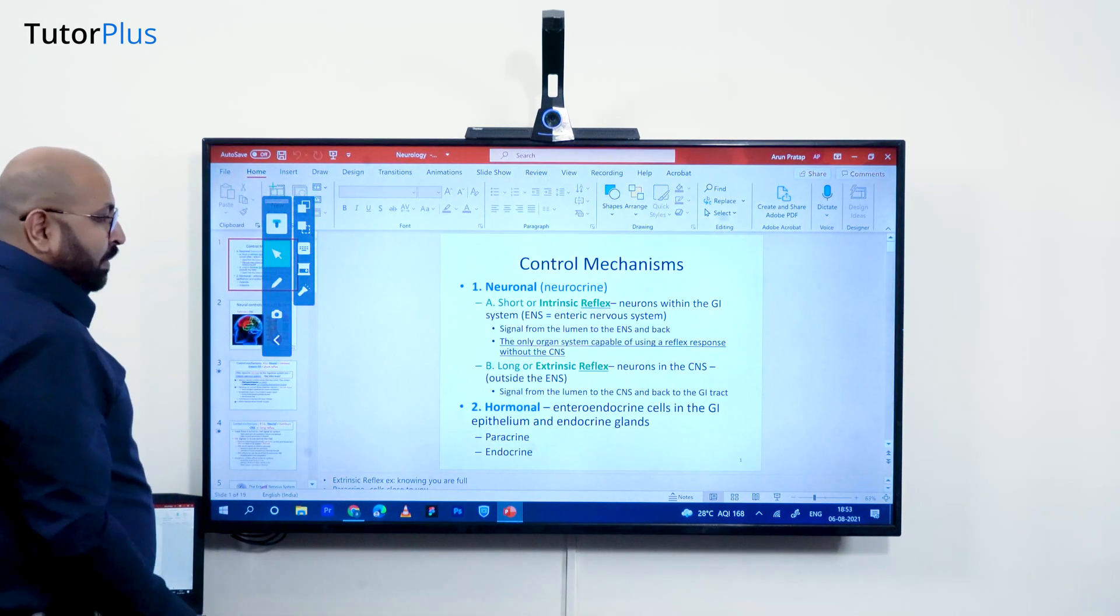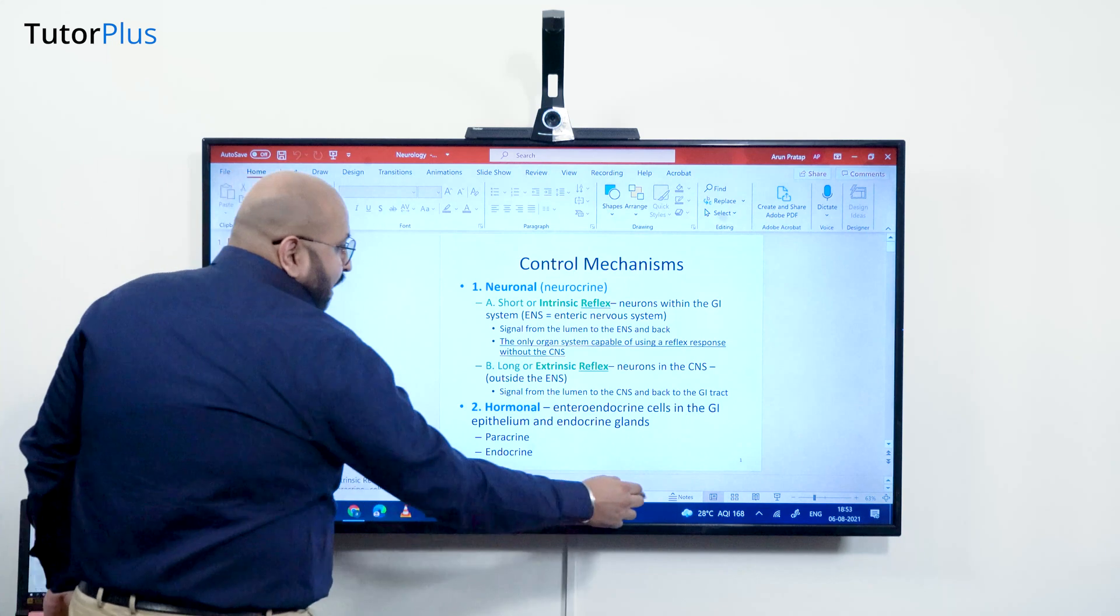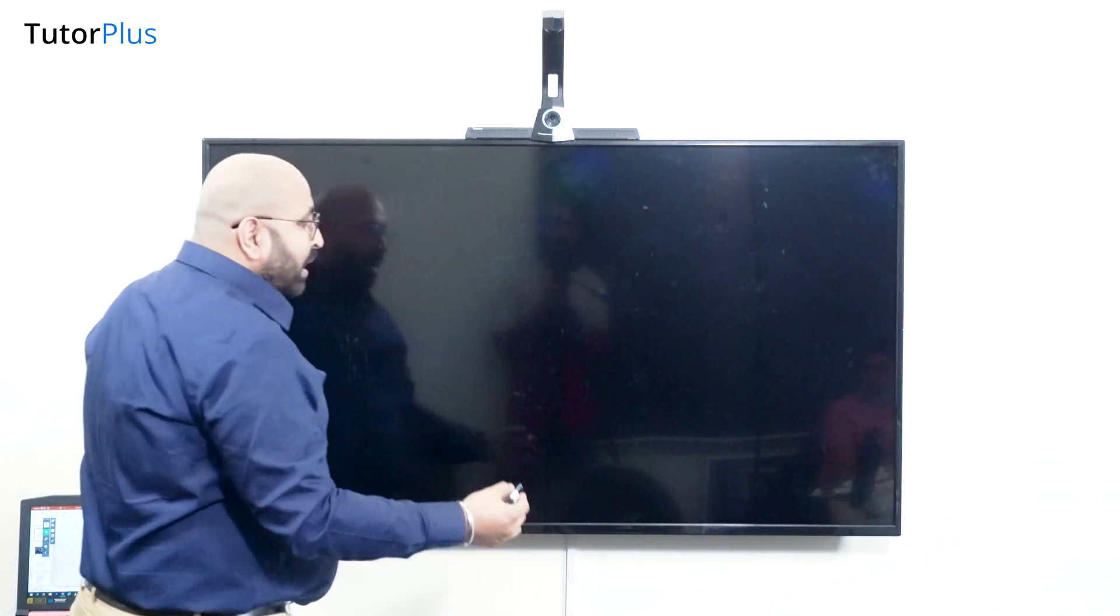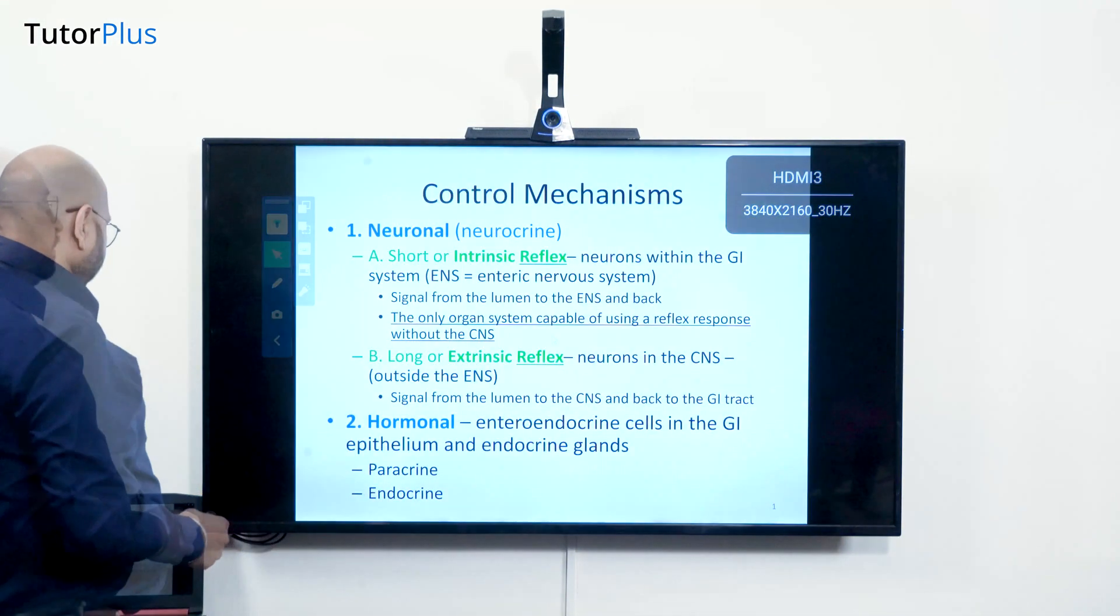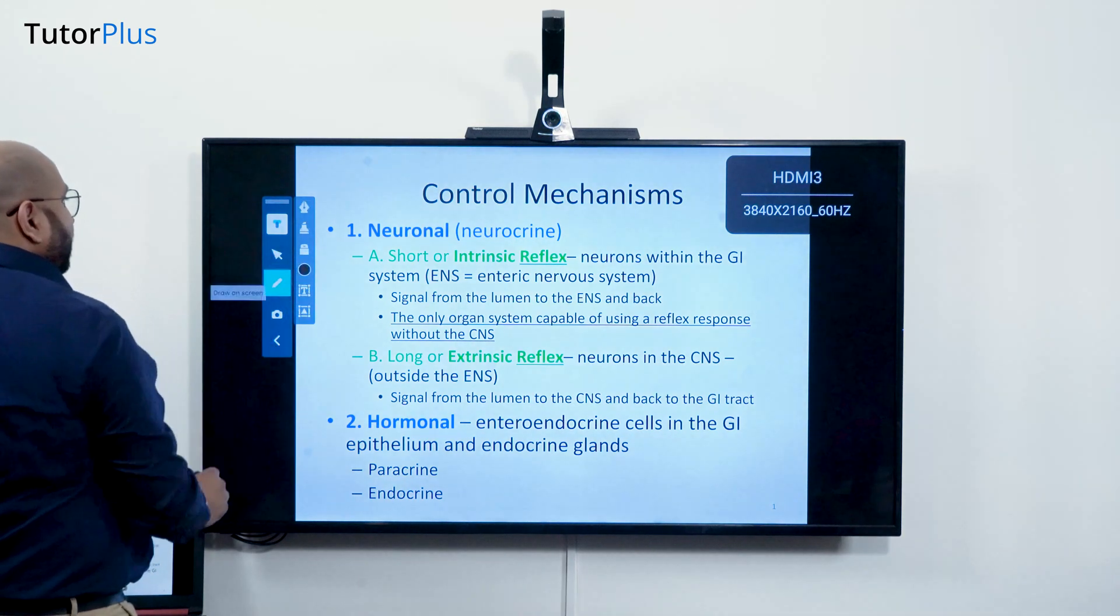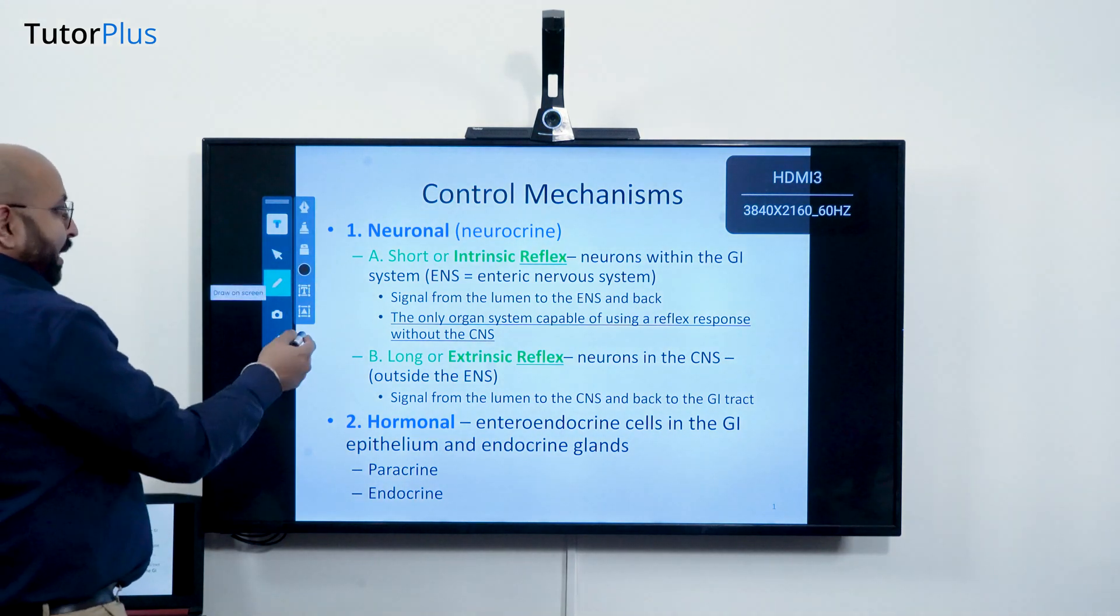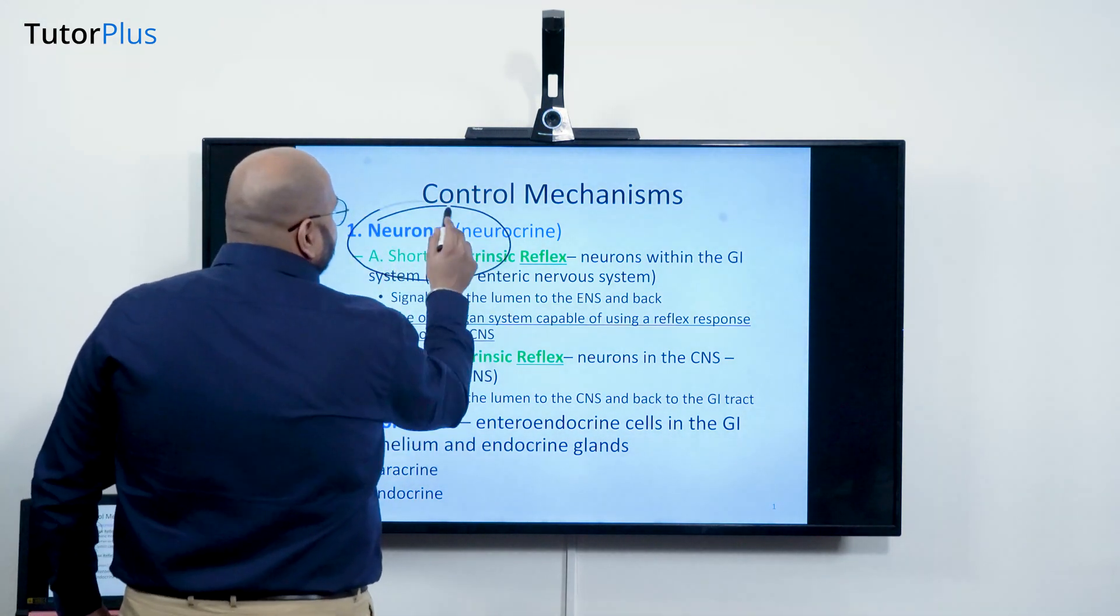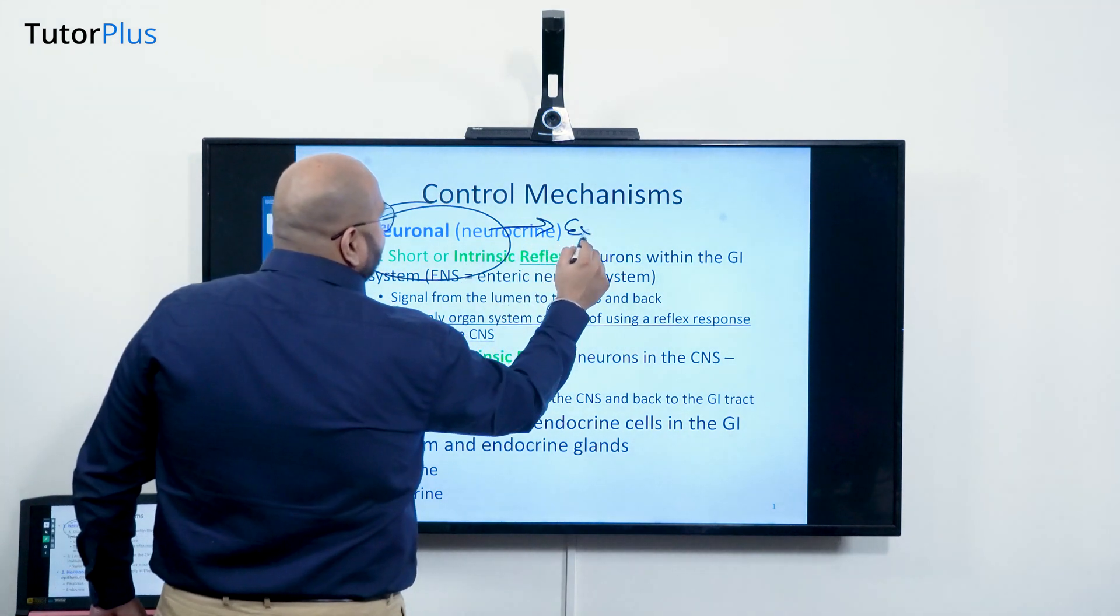Now in this mode, what will happen is you can just start the slideshow and then use this pen tool to write on top of it and explain.